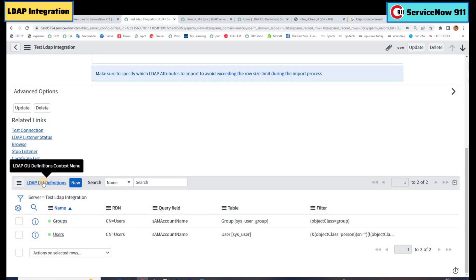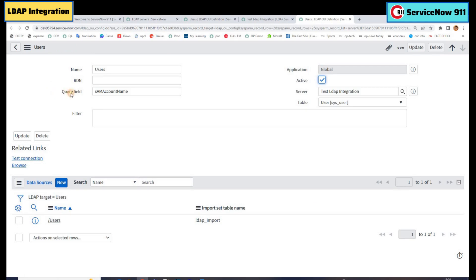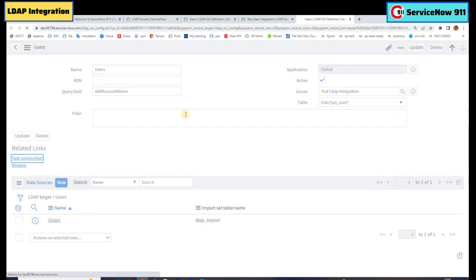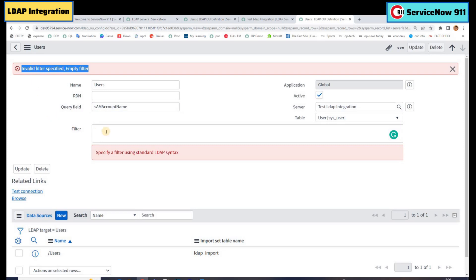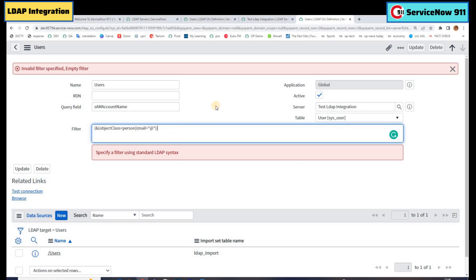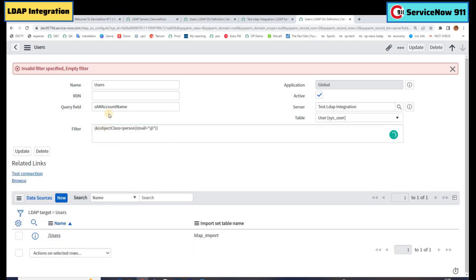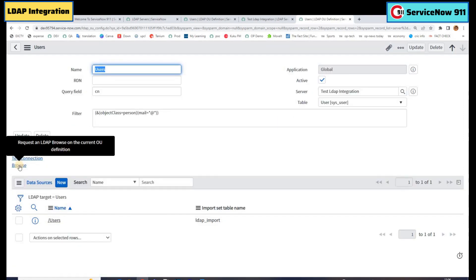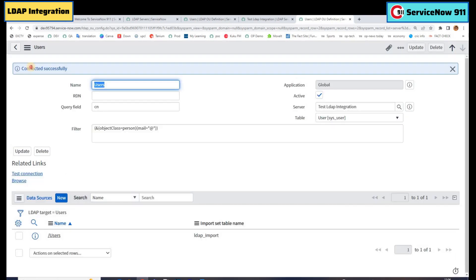Now let's come to the OU definition — this is the next part. In this example, we are updating only users, so let's click on users. Here we have to provide two basic things: the query field and the filter. It means based on which field we are retrieving the data from the LDAP, and then what is the filter. Let's click on test connection — we are getting an error: invalid filter, because we have not provided any filter yet. We can add this filter. How to create this filter we will discuss in a bit. The query field will be CN. Let's save it. Now click on test connection — you see it is connected successfully.